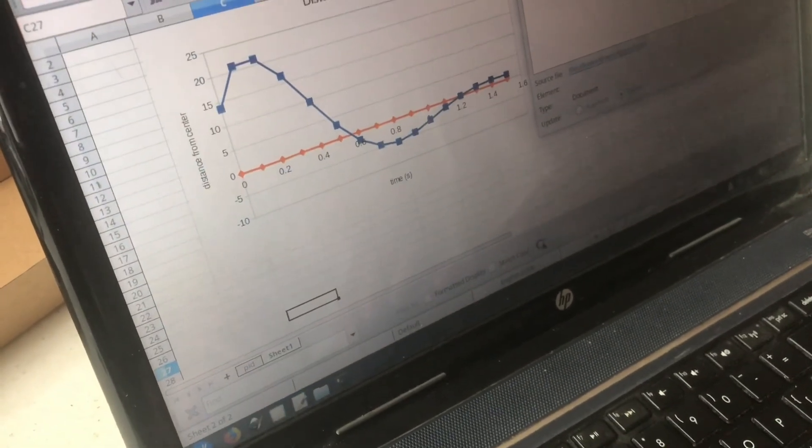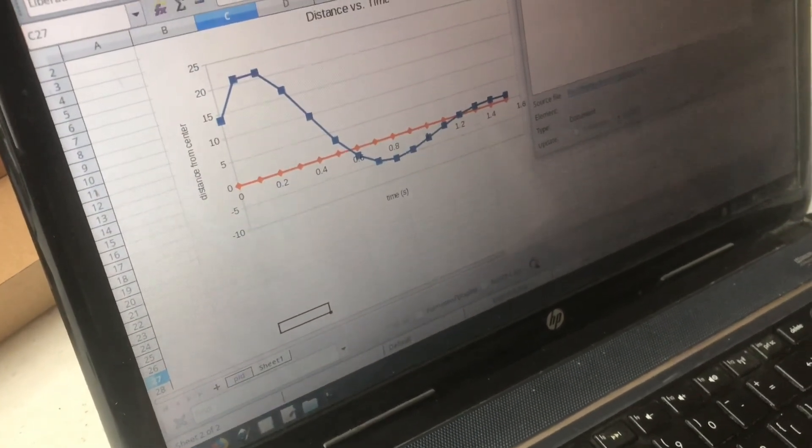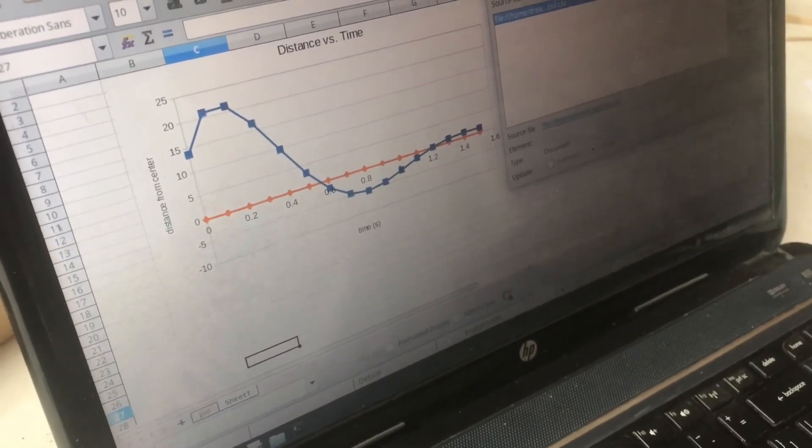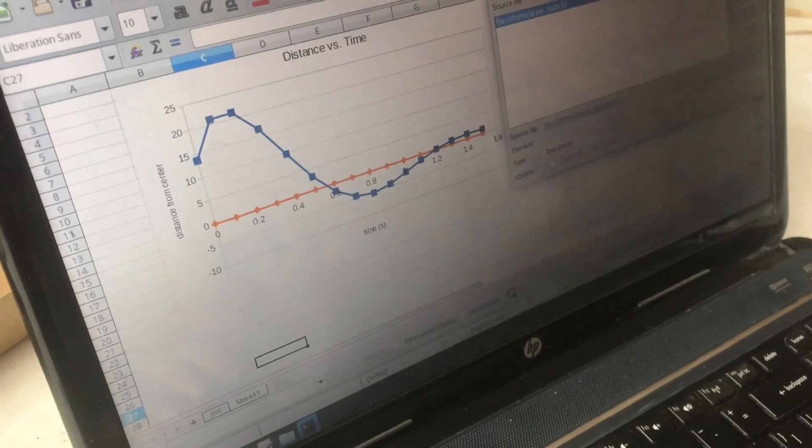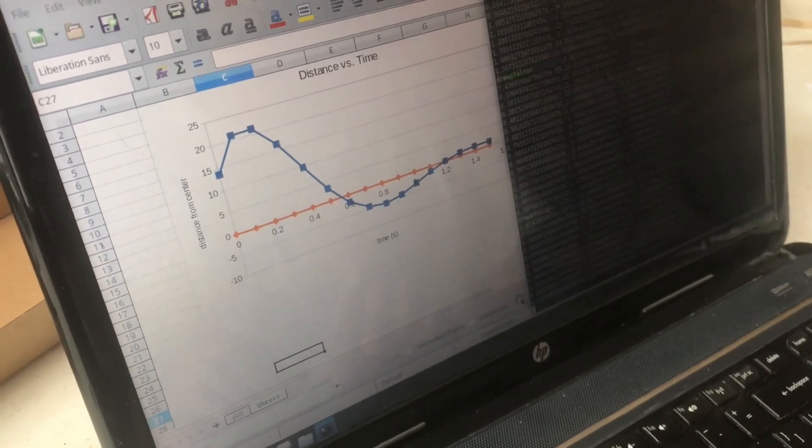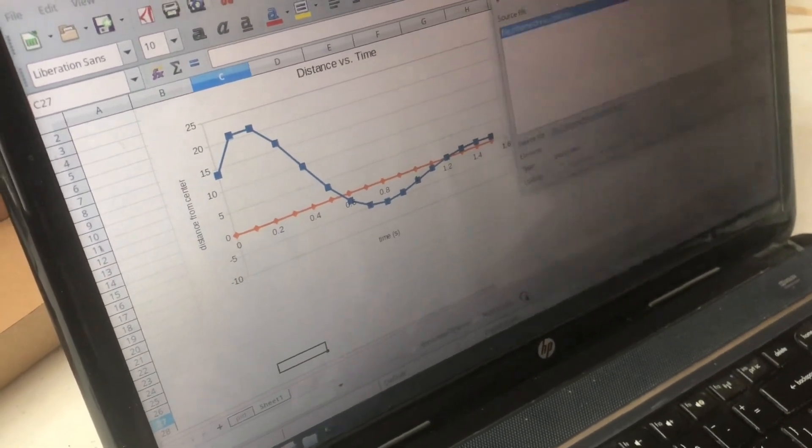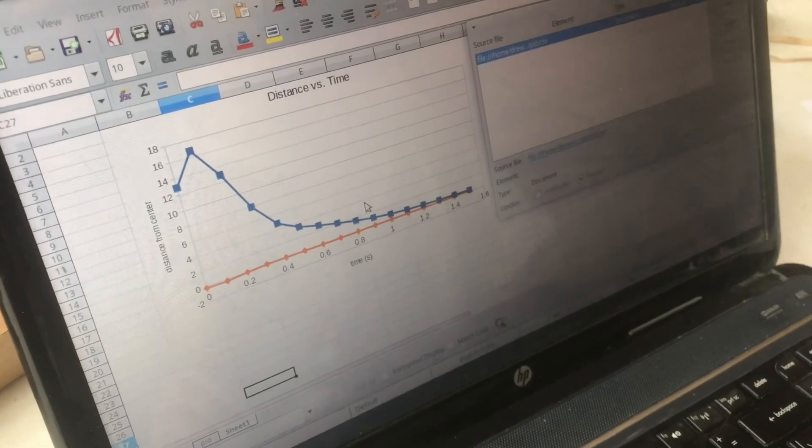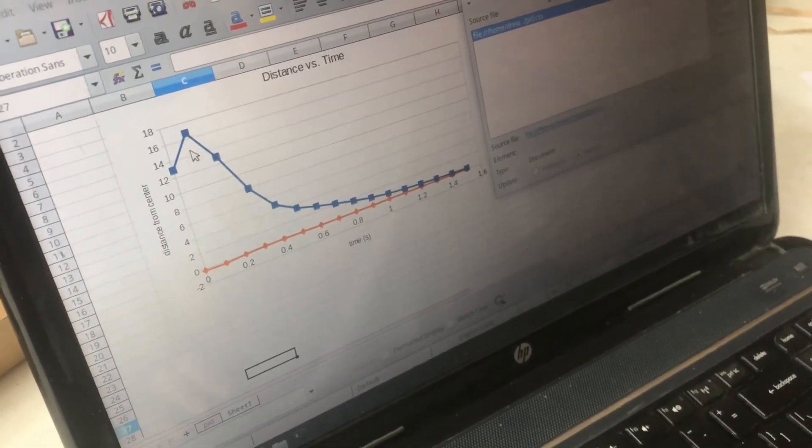Hopefully it will actually come to a stop before it gets to the center and I run that again. All right look at that.